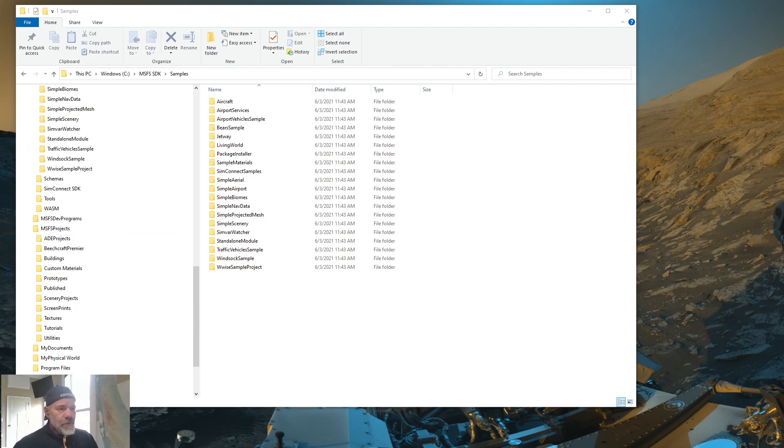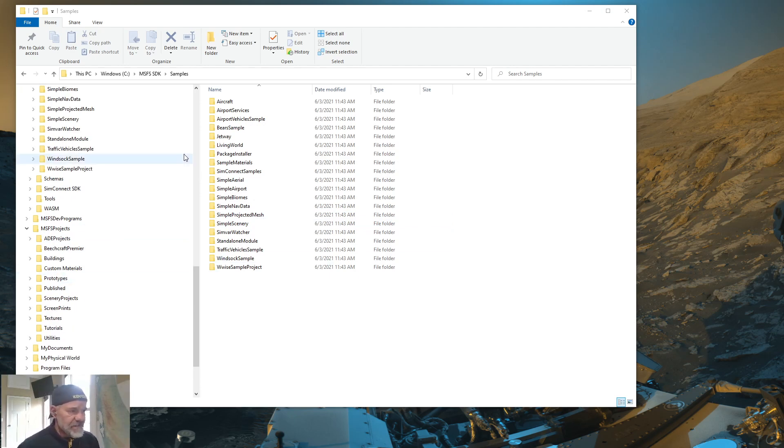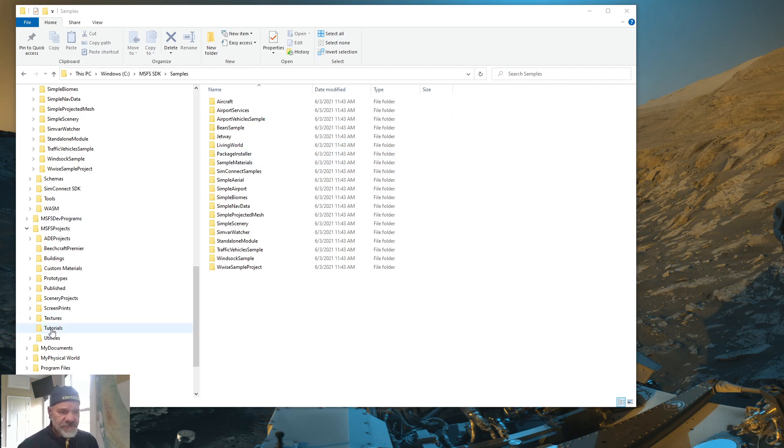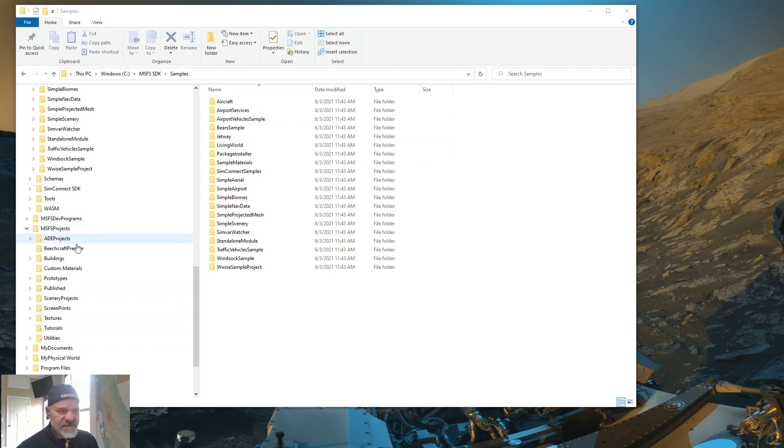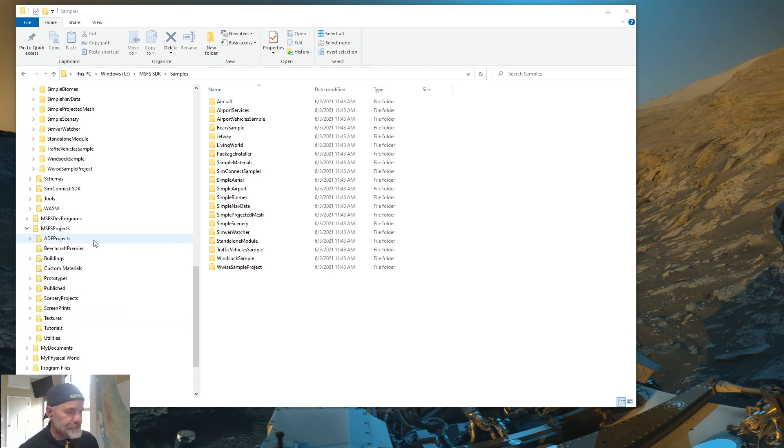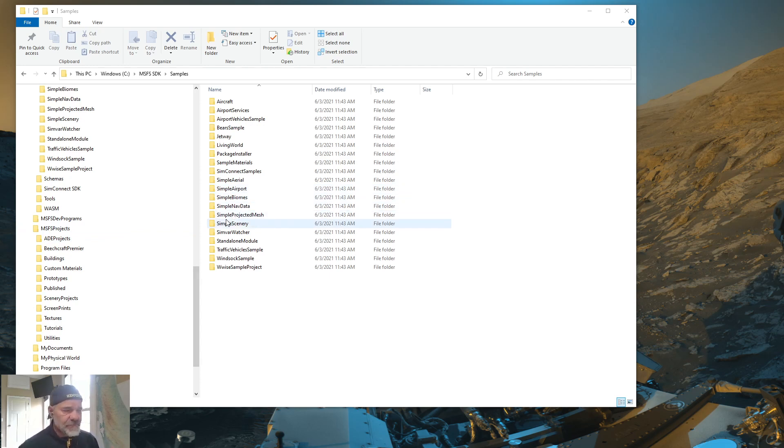So what you're looking at right now is we are in the SDK samples folder. And I am going to grab a sample and I'm going to put it in my tutorials folder down here. If you notice, I have a folder called MSFS projects. And that's where I keep all my Microsoft Flight Simulator projects that I'm working on.